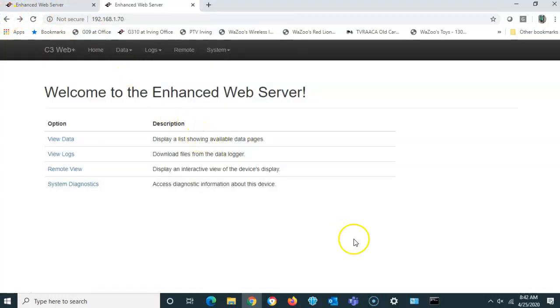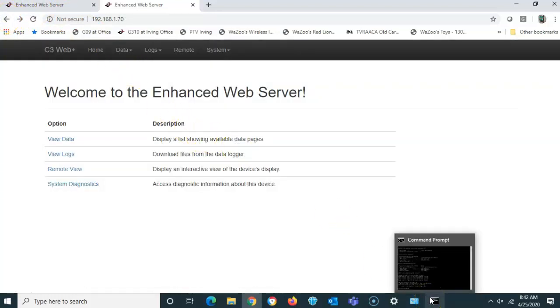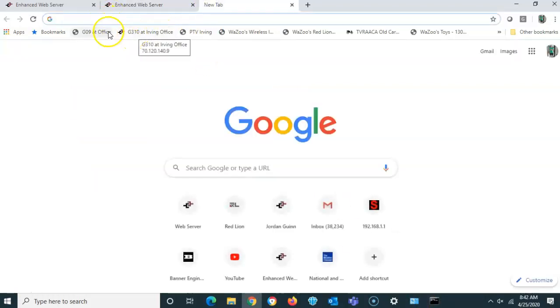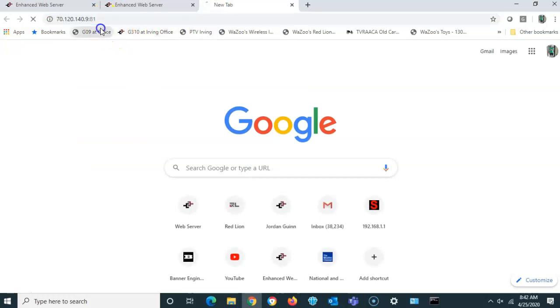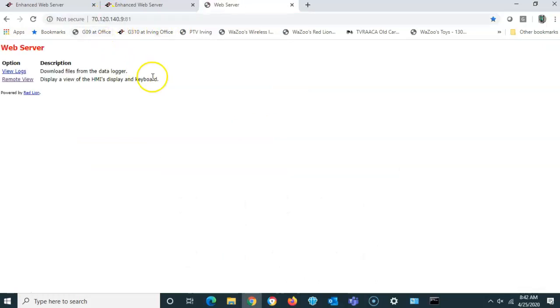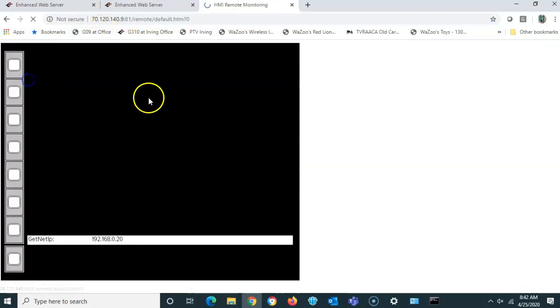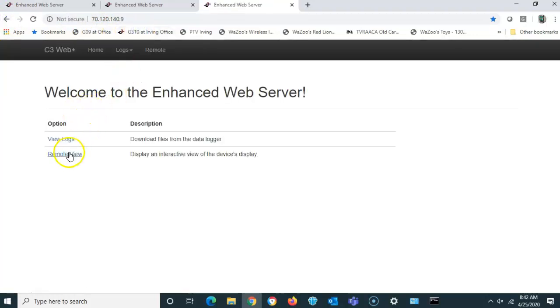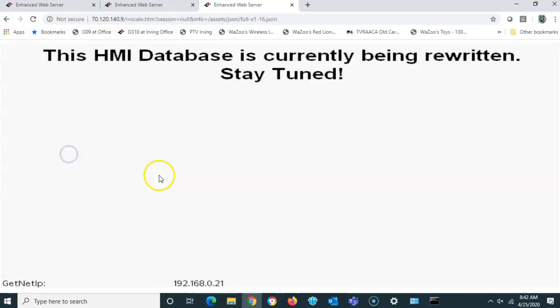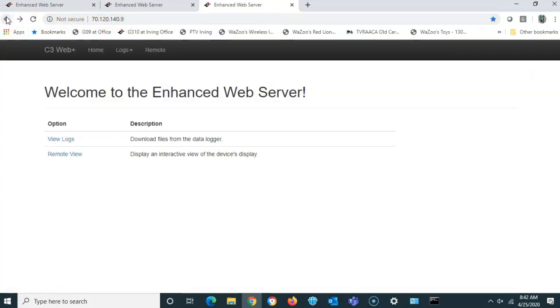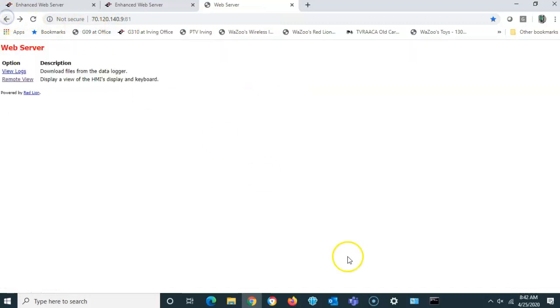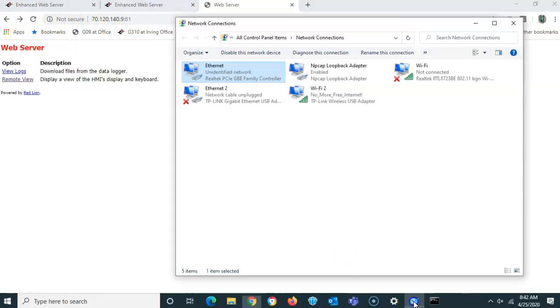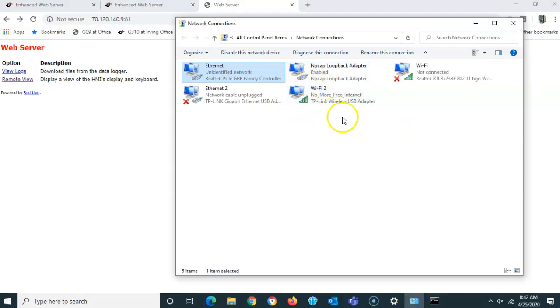So you can see I'm using the wired connection to talk to some local IO. And I'm using the wireless to look at stuff on the web. So if I wanted to go to a screen here at the office, notice the IP address is different. So here is a G310 located at my office. And here's a G09 located at my office. And notice, so I'm on the web as well.